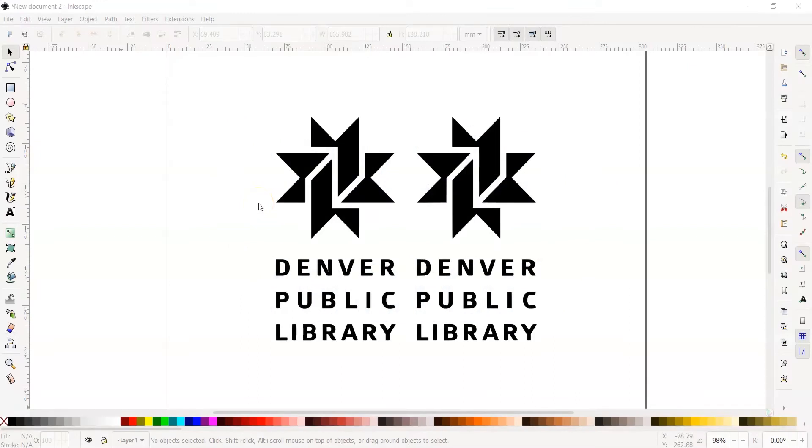Inkscape is a vector graphics editor, but you're probably asking yourself, what is a vector? Great question. Simply put, a vector is mathematically generated lines and shapes compared to raster graphics files like PNGs and JPEGs, which are made of tiny pixels.